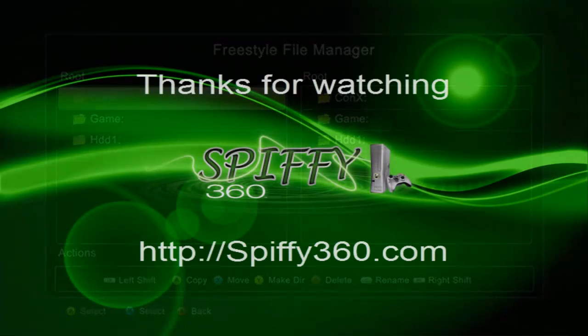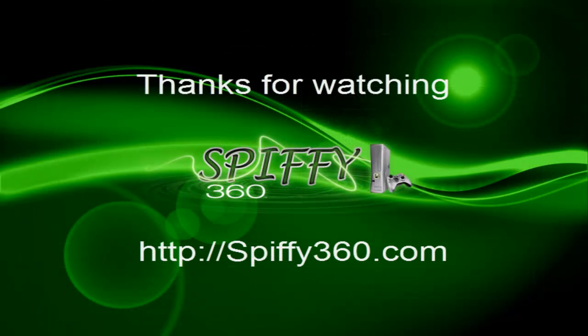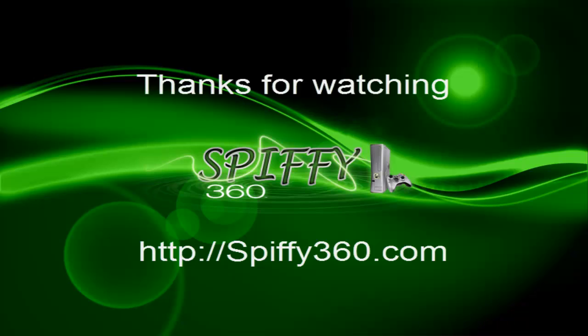So basically those are the best options of how to fix it. If you have any other issues or anything, go ahead and come over to our Spiffy360 forums, post your issues and we'll try and help you out. You can post a comment, but I don't rarely check the comments on YouTube, so head over to our forums and post your issues over there. Thanks a lot.